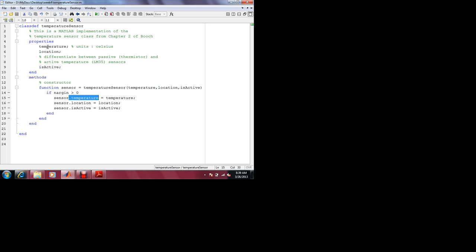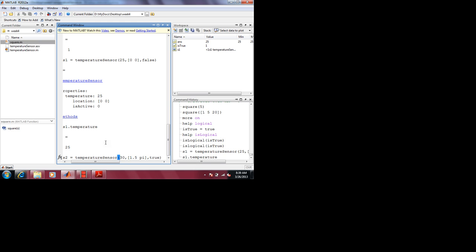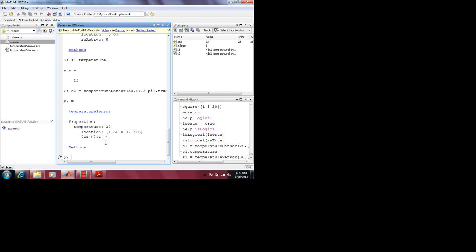I have not made this property private. There is a way to do that in MATLAB because MATLAB supports the private property of OOP — we'll do that later. Let me instantiate another object of type temperature sensor: S2 — 30 degrees Celsius, location = [1.5, pi], isActive = true. This is an active sensor; it could be an LM35.